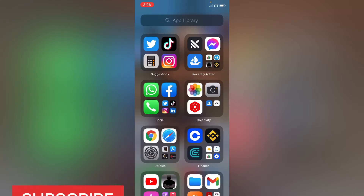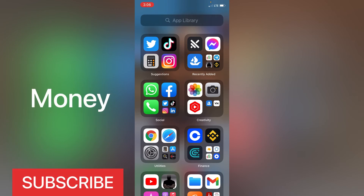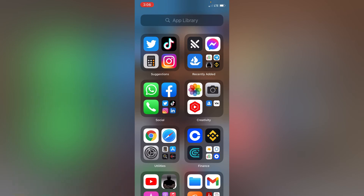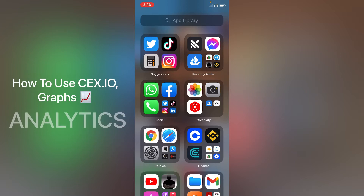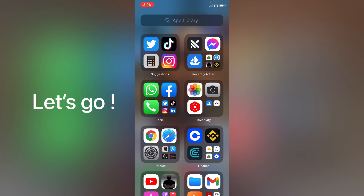What's up guys and welcome back to the channel. If you have not yet subscribed, make sure to subscribe for more tech and money related videos. Without wasting much of your time, in this video I'll be showing you a basic user interface of CEX.io. It has got a lot of features embedded within the app, but I'll give you a basic overview on how you can familiarize yourself with the system and start trading your cryptos. Let's get straight into the video — I'll open my app.